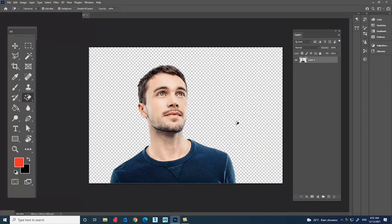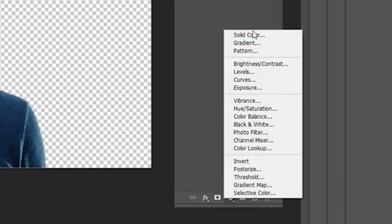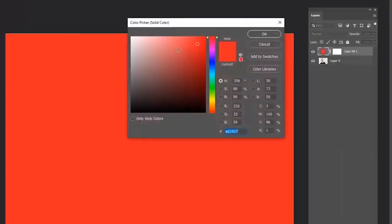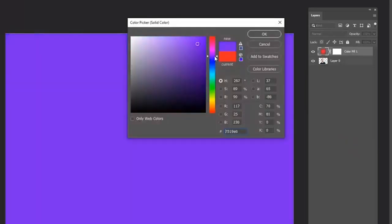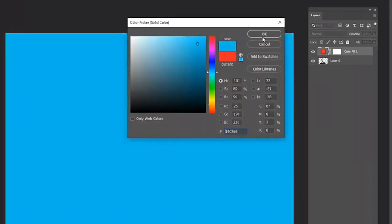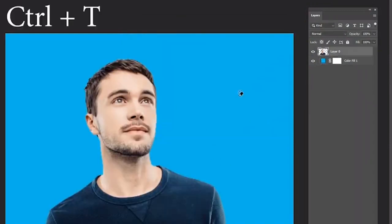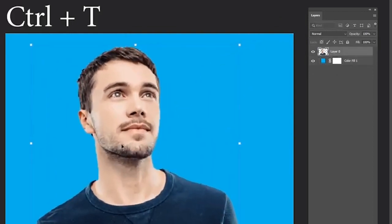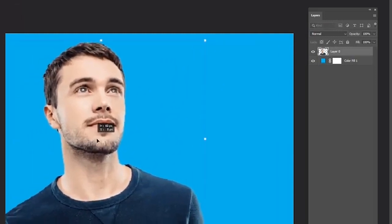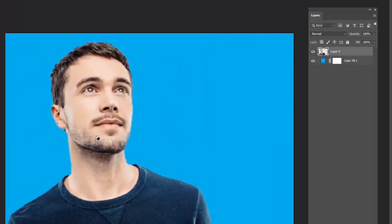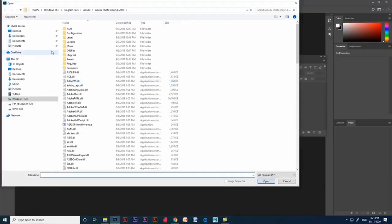Just click on the background you want to remove. You can see the background got removed. Now go to the Adjustment Layer and select the Solid Color option — you can choose any color you need. Select the color layer and drag and drop it below the image layer. Select the image layer and press Ctrl+T for the transform option to place the image anywhere in the document.